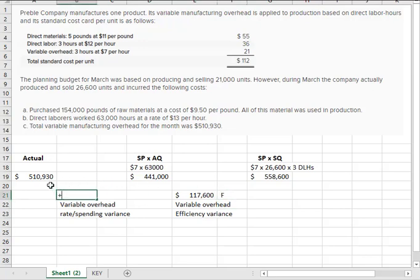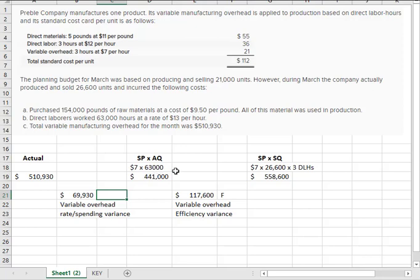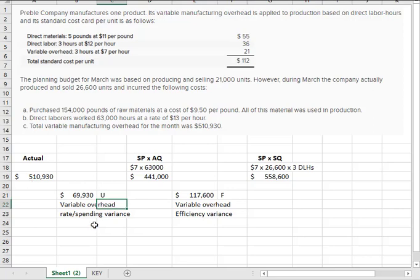What about over here? Again, absolute value between the two. And then the question is, if we expected, given this many labor hours, then it's variable based on labor hours. So given that for the number of labor hours, we expected to spend $7 on each of those, 441,000. We actually spent 510,000. So that one's unfavorable.